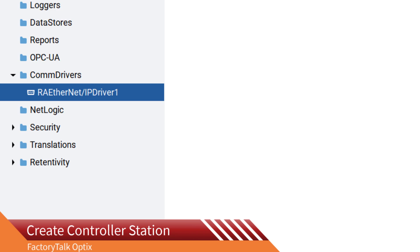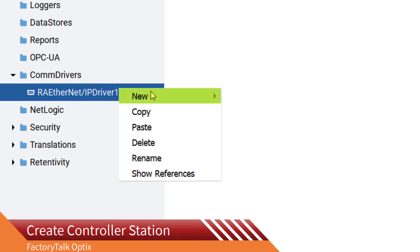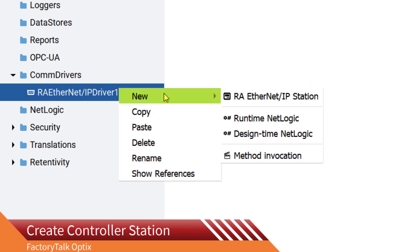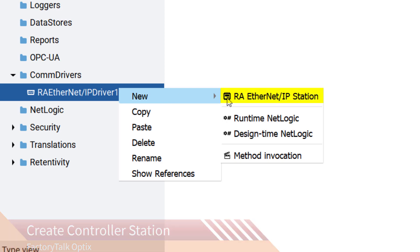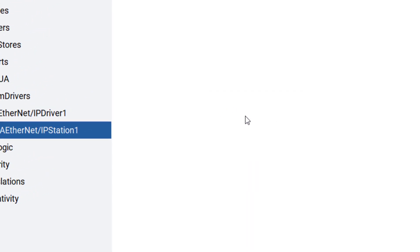Now we must create the station. Right-click on the Ethernet IP driver and select New. Then choose Rockwell Automation Ethernet IP Station.